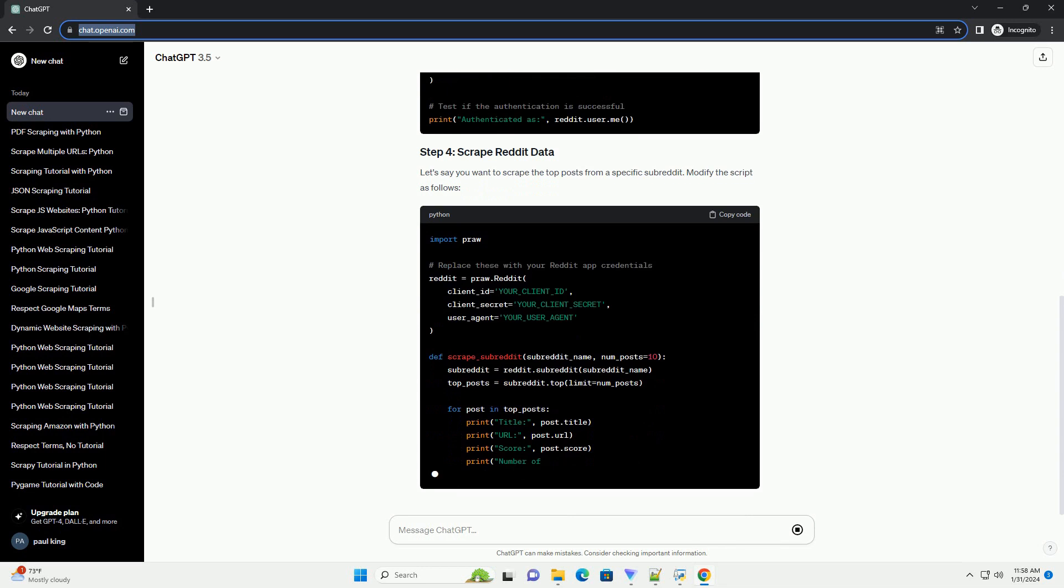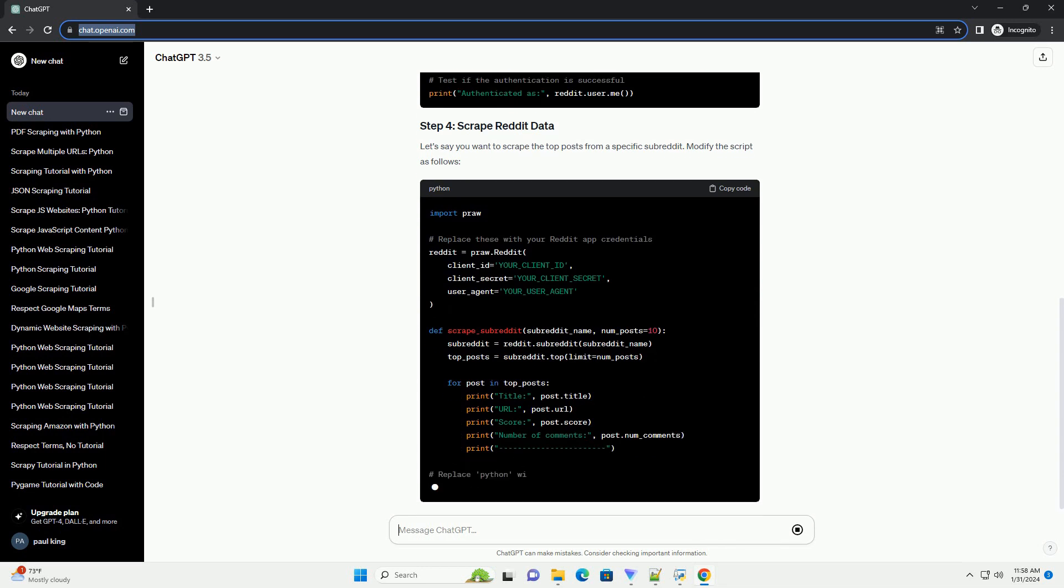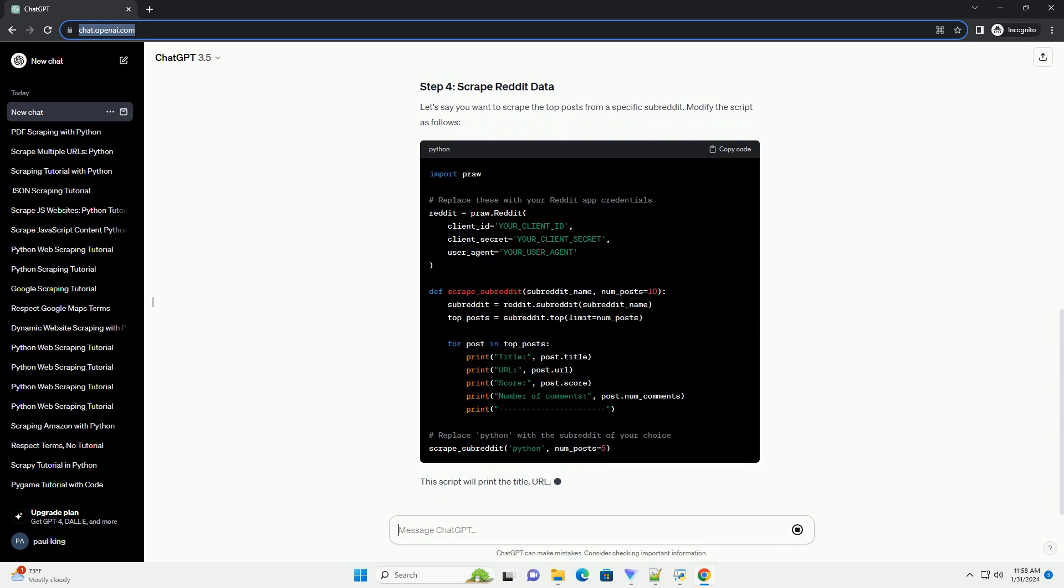Now, let's create a Python script and set up PRAW with the credentials from your Reddit app.